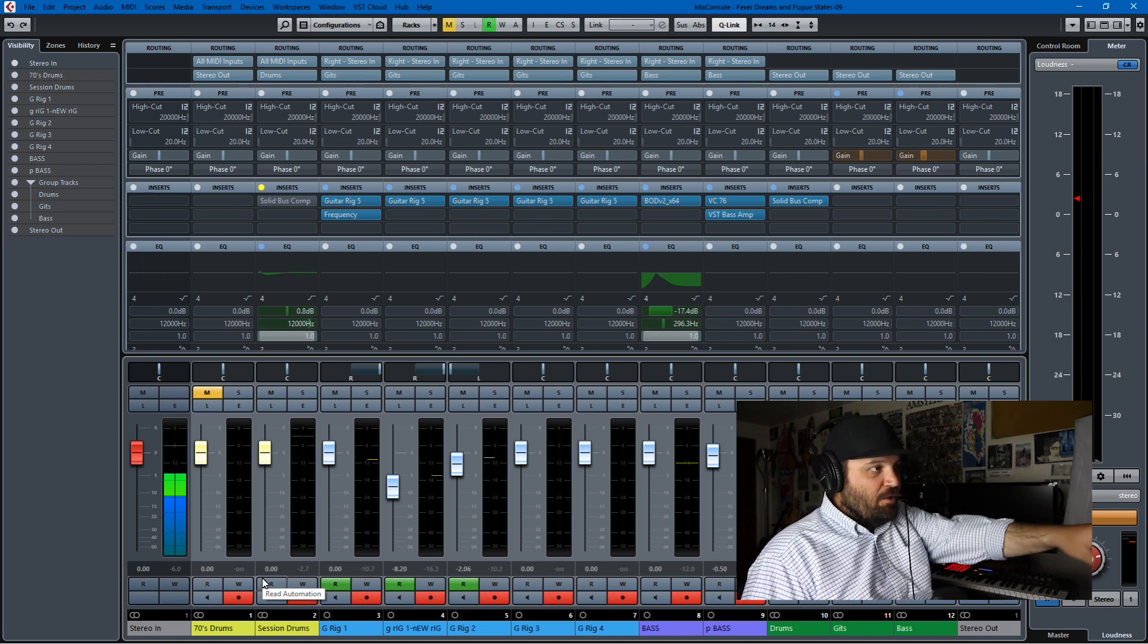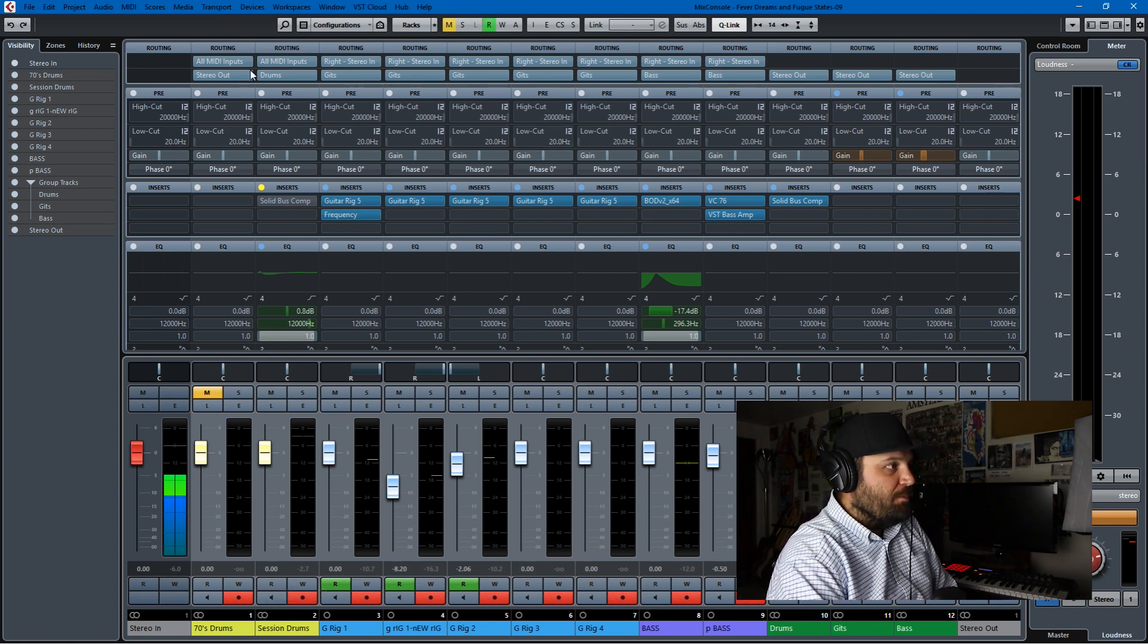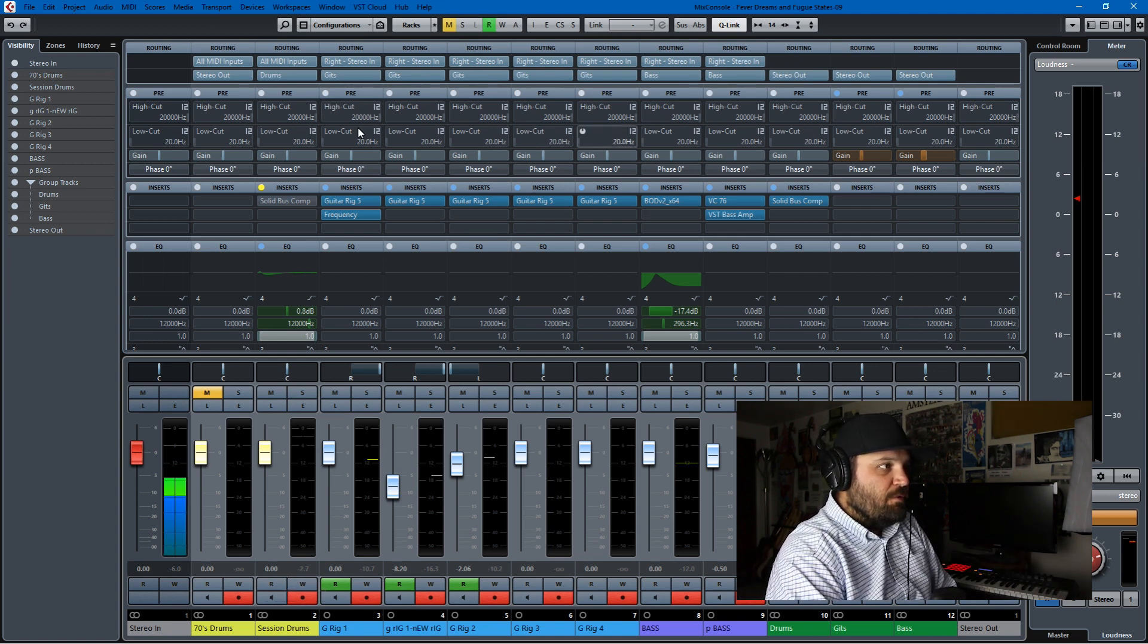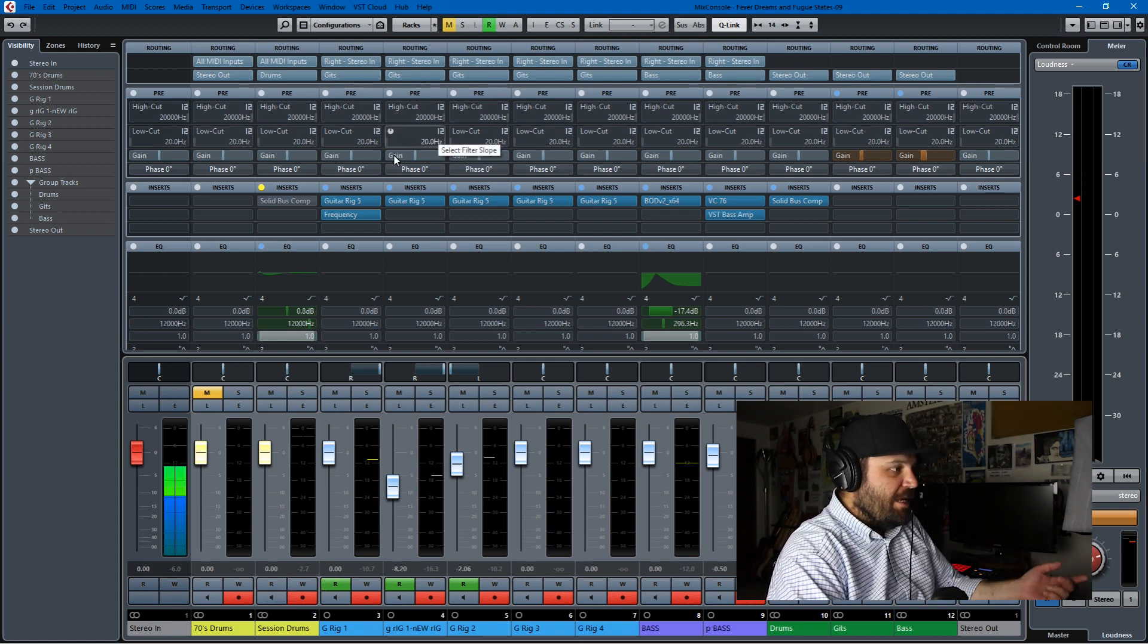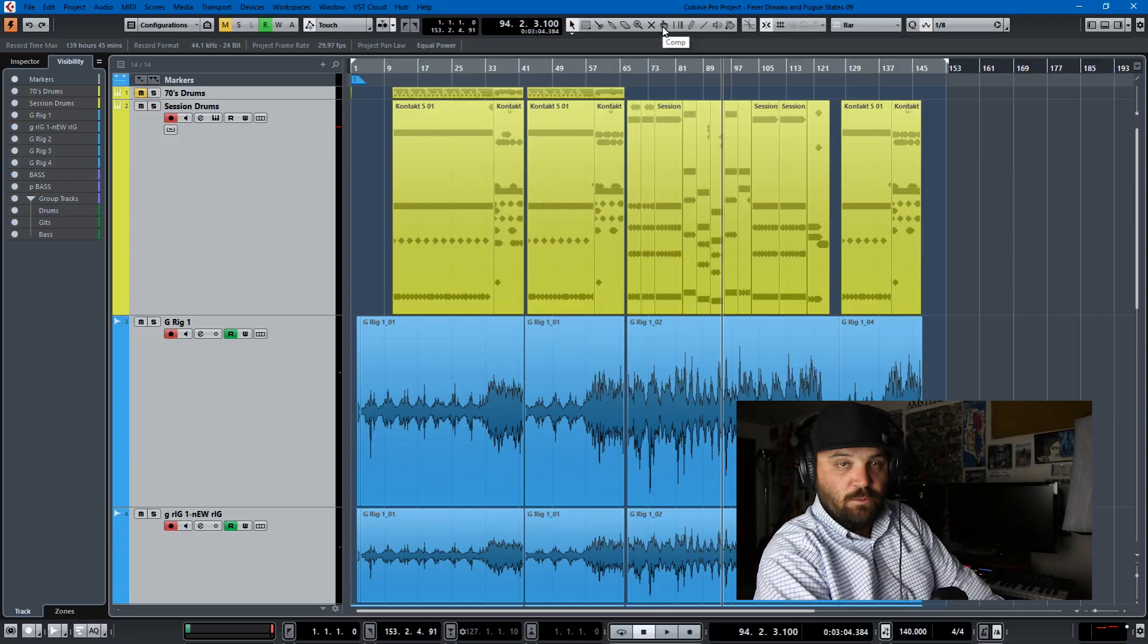Or reduce the gain here in the pre section of your mix console. So we can take a look at this in context. Let me just mute my input of the project we're working with here, which is a track for my album called Fever Dreams and Fugue States.